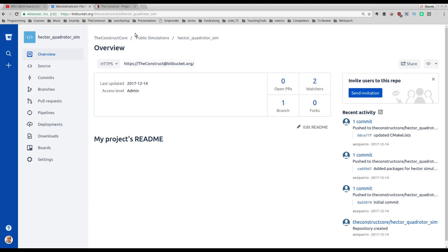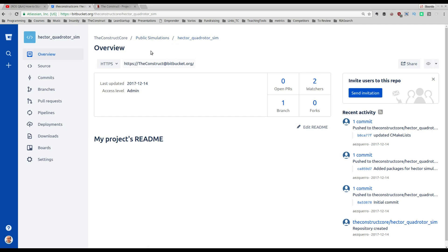You can download the Hector Quadrotor simulation from our public simulation repo — I'll put a link beneath the video. This is a fork we made from the original one, with some small modifications so that the simulation works properly with Gazebo 7 and ROS Indigo. You can also come to the original Hector Quadrotor simulation repo and try to make it work.